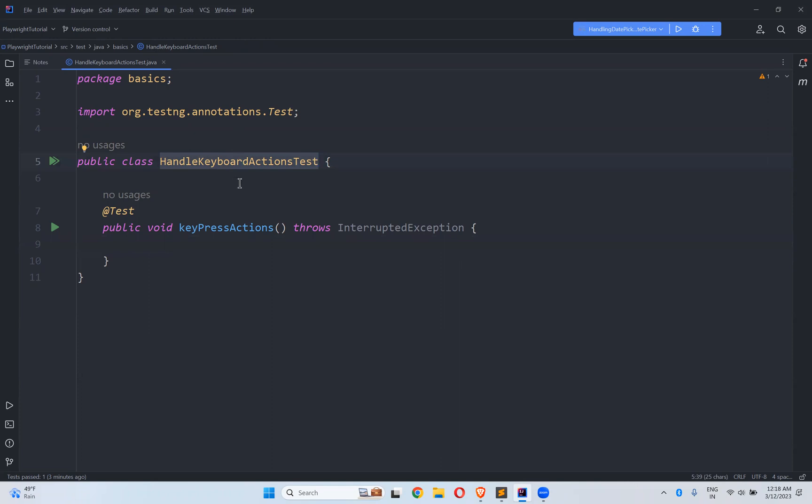For this I created one class called Handle Keyboard Actions Test and inside this I created one test engine test called Keypress Actions.